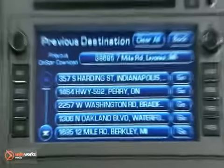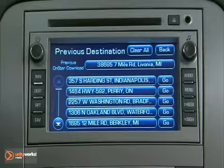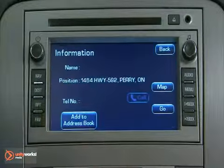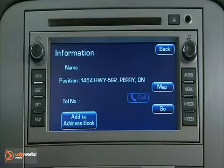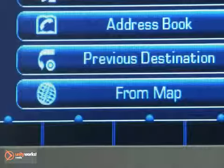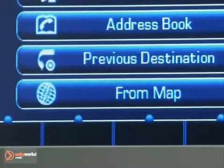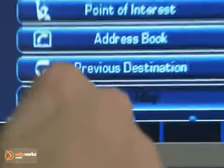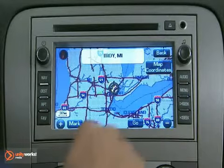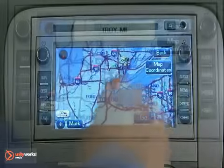Previous Destination: Up to 20 previous destinations are automatically stored here for recall later. The fifth method is from the map. Touch the map to scroll to your destination choice.